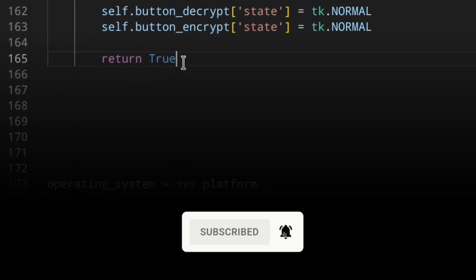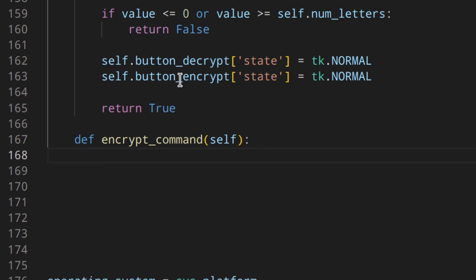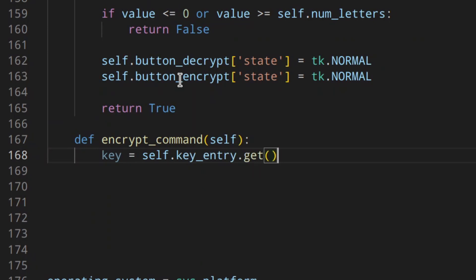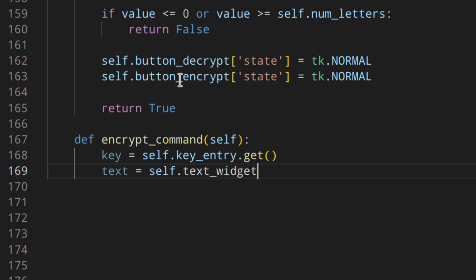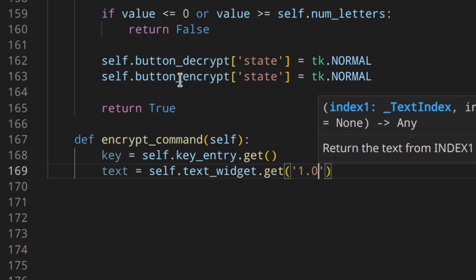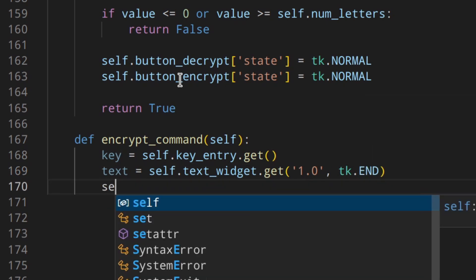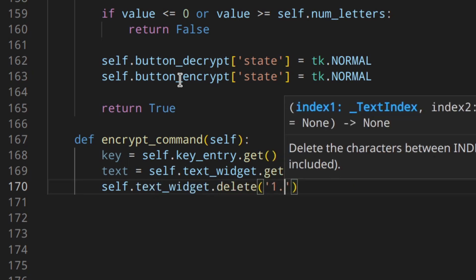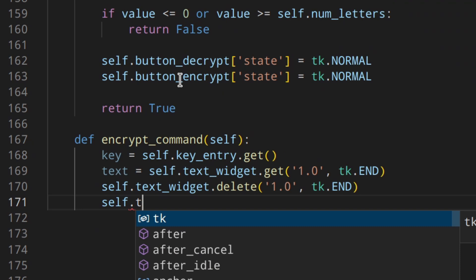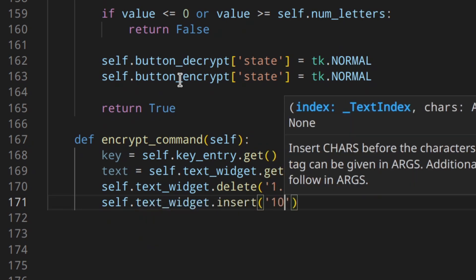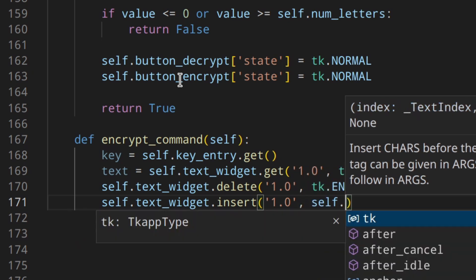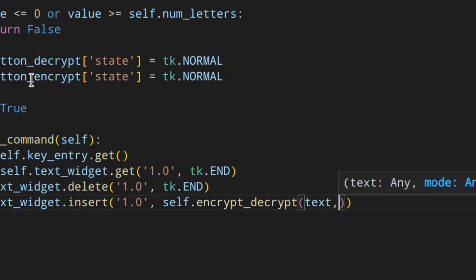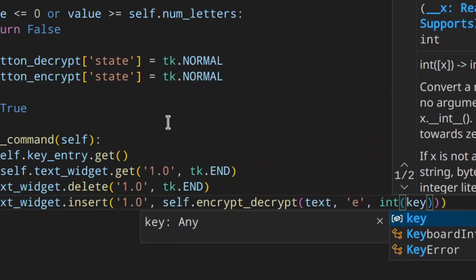So first of all, let's do this here and we're going to create encrypt command self. So we're going to have the key self key entry and we're going to get the value in the entry, the key entry basically. Then the text, which is the text that we want to encrypt and decrypt. So text widget and we're going to get that starting from 1.0 and up to the end. Then self dot text widget, we want to delete everything from the text widget like this. And then we also want to write the encrypted message basically. So same thing, we start from there and then we call here self dot encrypt decrypt. We're going to pass the text, which means encrypt, and then we're going to convert the key to an integer like that.